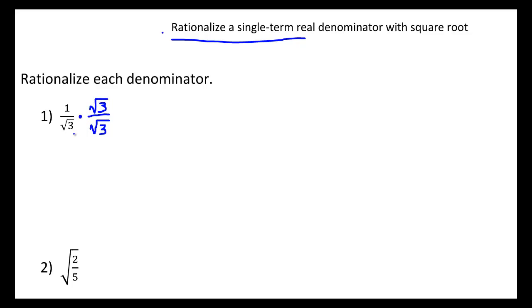The reason we're going to do this is because when we multiply straight across denominators and numerators, as we would with fractions, we end up with, across the top, 1 times the square root of 3, which is the square root of 3.